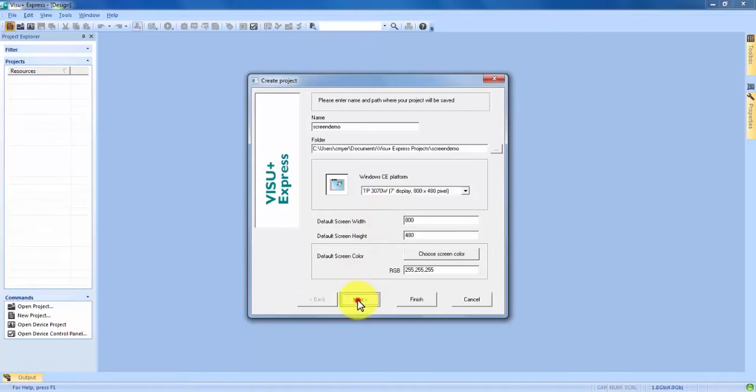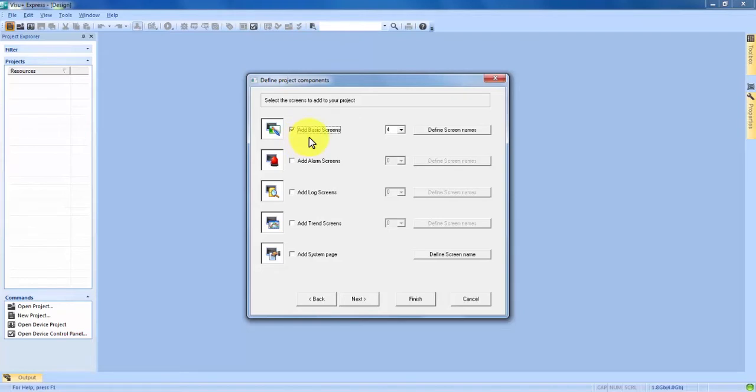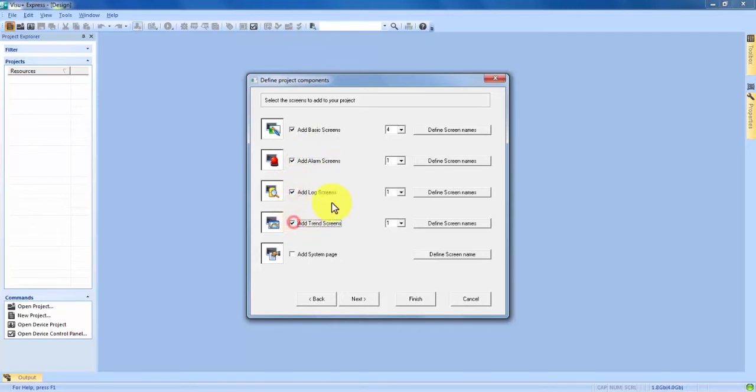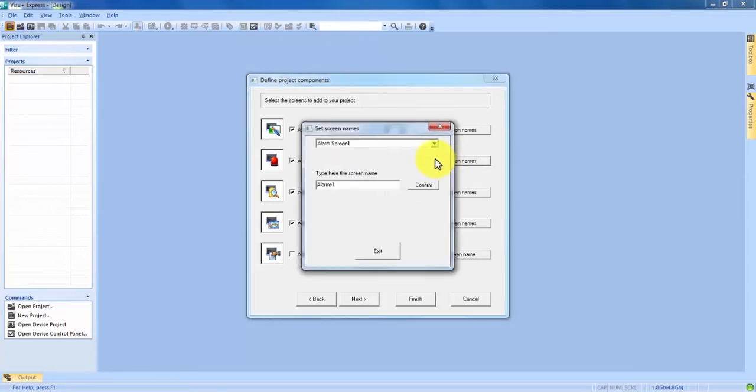We're going to hit next and come into the project component screen. This is where you're going to see the different screens that you can add to your project. The program defaults to adding four basic screens but no matter what kind of screen you're adding, whether it be basic screen, alarm screen, log or trend, you have the ability to add as many screens as you like from 1 to 10 and define their names.